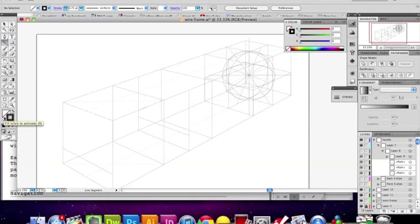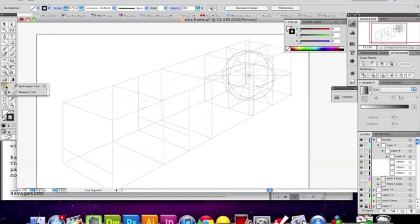You just found the measuring tool. Where's the measuring tool? Well, the measuring tool is here — underneath the eyedropper tool.